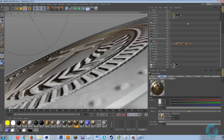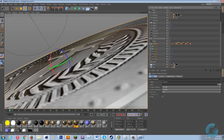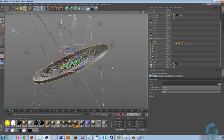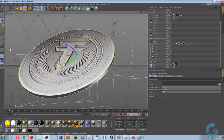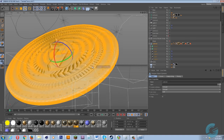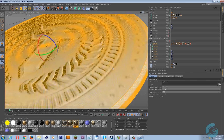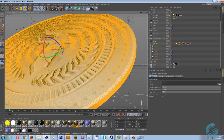One thing to keep in mind is when you're using displacement, you want to make sure that your model is very much subdivided — as you see right here, it's just nothing but crazy subdivisions. Think of these as like pixels: the more pixels you have to work with within a certain area, the better of a picture you're going to get, and this is pretty much the same concept here.